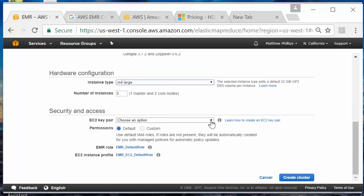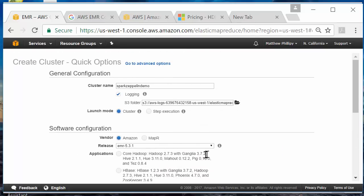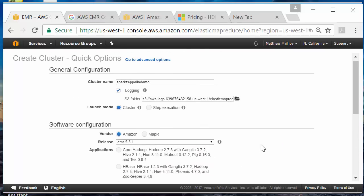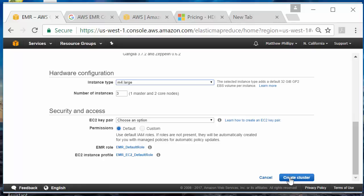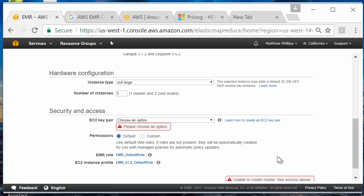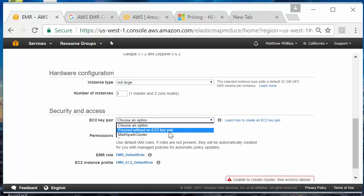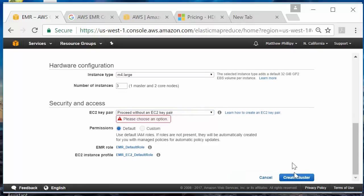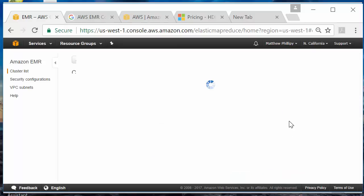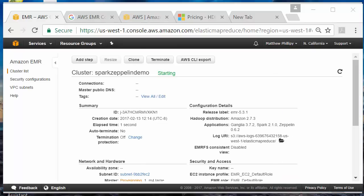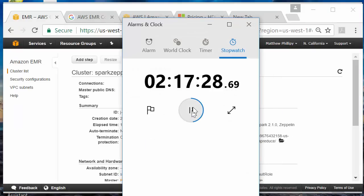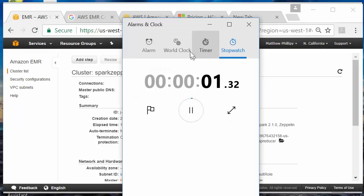We're not going to use a key pair this time since we're not going to SSH into the machine. I'm going to create the cluster — proceed without a key pair. Let's start the timer and see how long this takes.